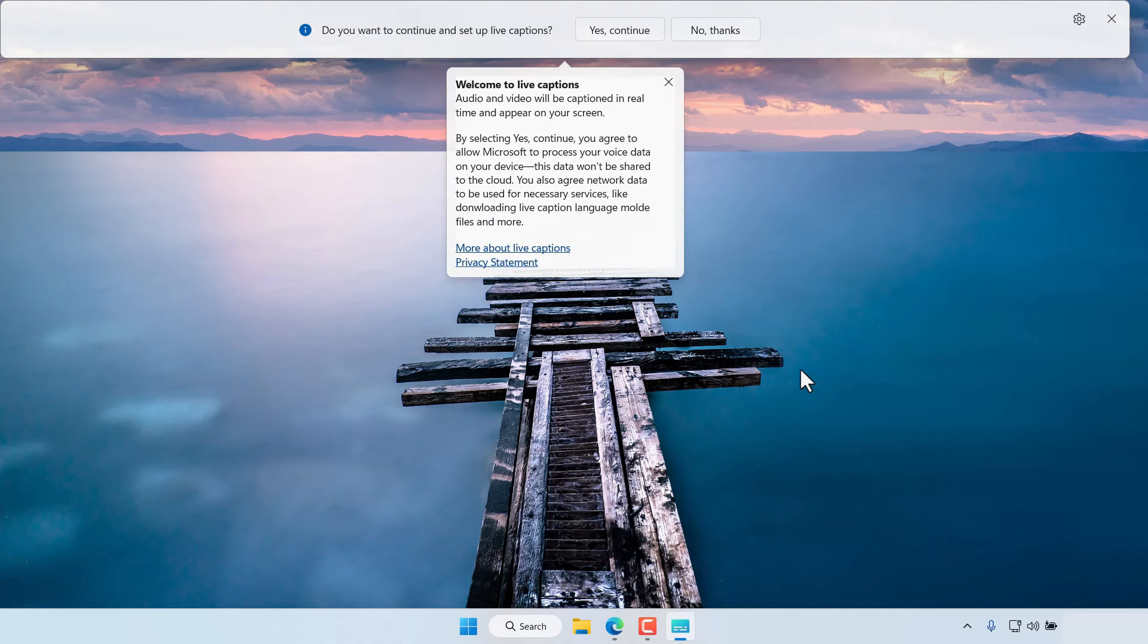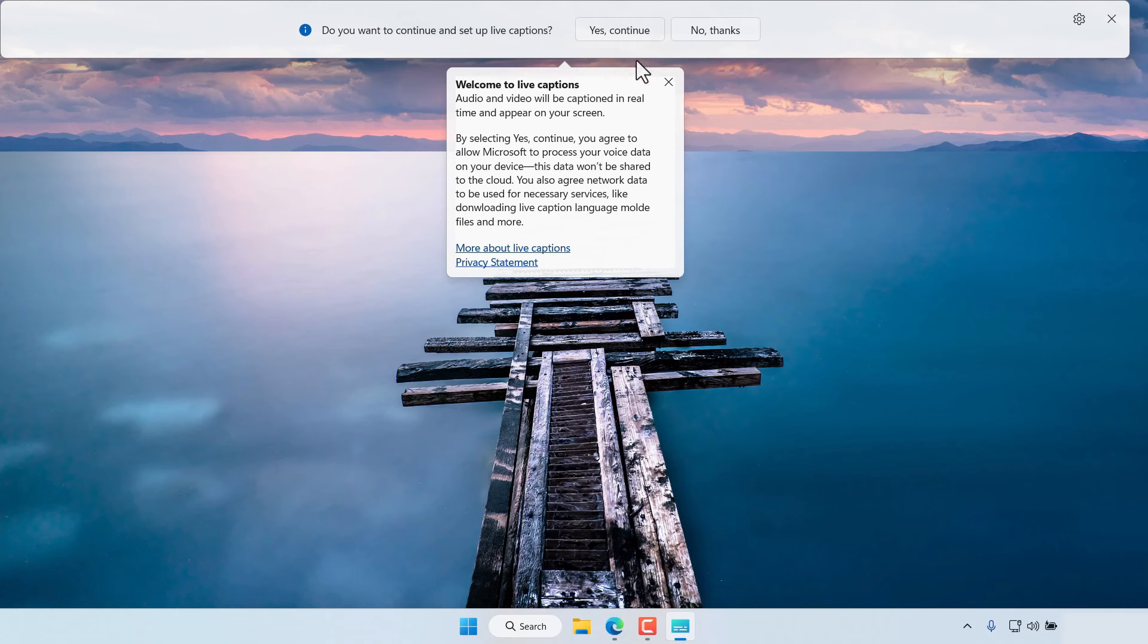As soon as we select to enable Live Captions it prompts us to continue the setup of Live Captions and we say yes to continue.